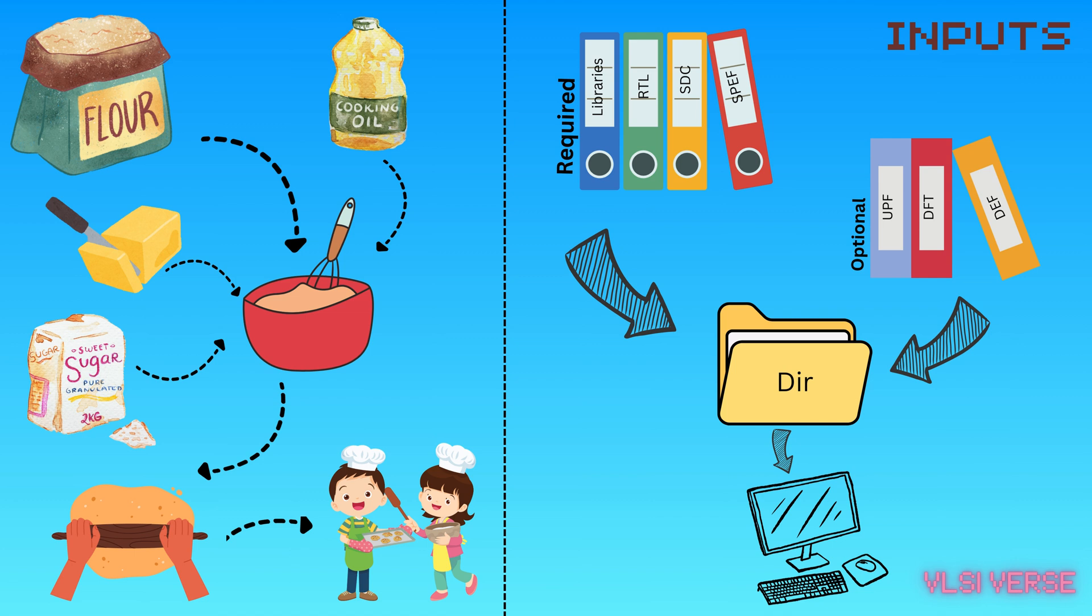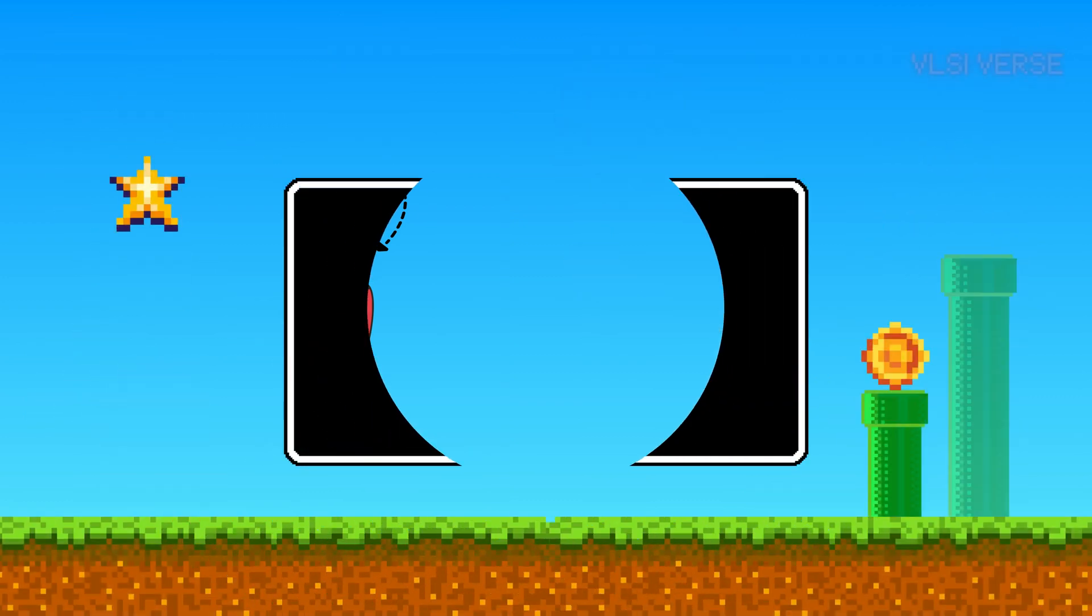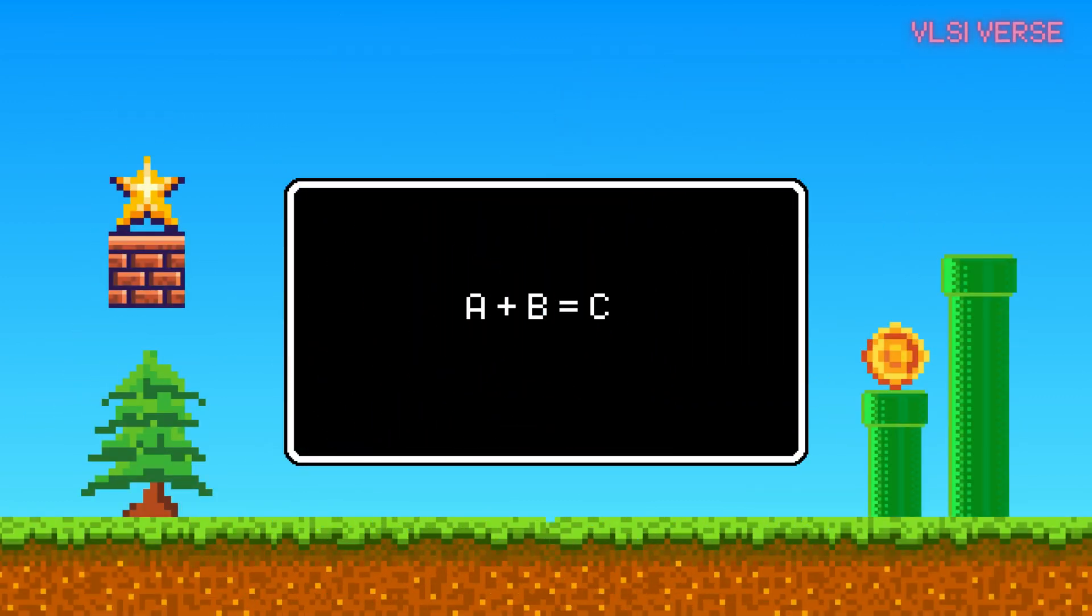So what's the recipe? In chip design, it's called RTL code or register transfer level code. Just like how a recipe tells you to mix flour and sugar to make cookies, RTL code tells the computer what operations to perform, like adding two numbers or storing data. For instance, the code might say, take two inputs and add them together when the user presses a button. Simple, right? Like A plus B equals C.